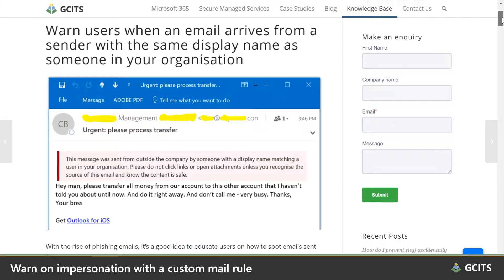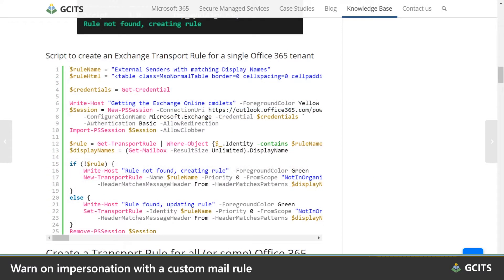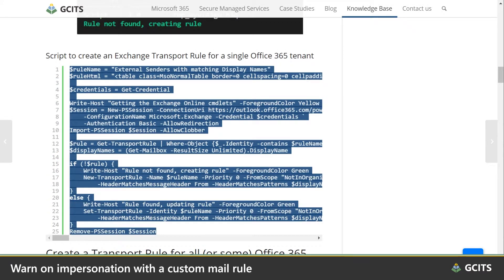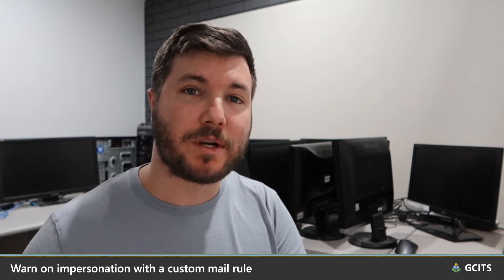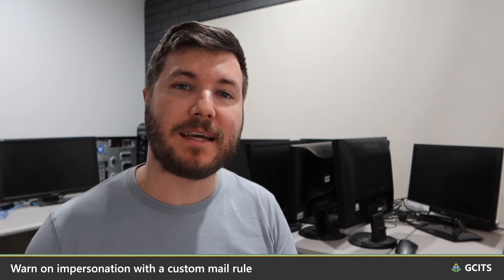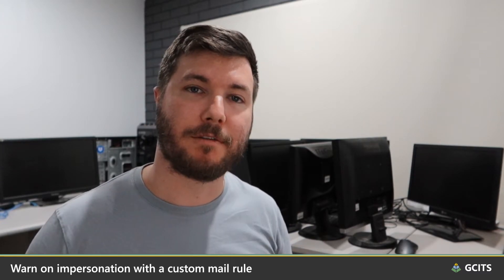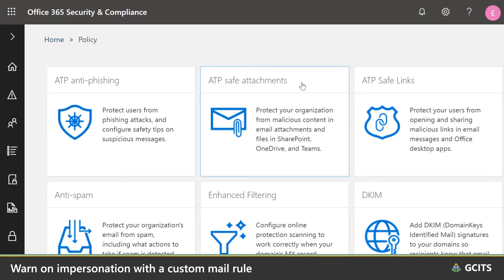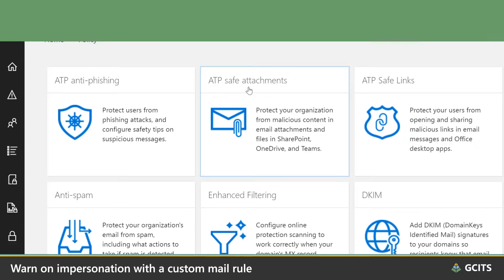We have an example rule for this on our website that has been pretty popular among smaller organizations. That helps address fake senders, but what about fake attachments and fake websites? ATP addresses these with the Safe Attachments and Safe Links policies.